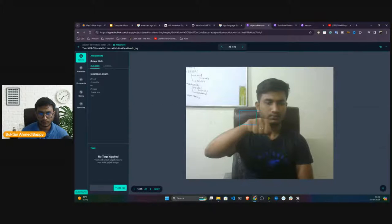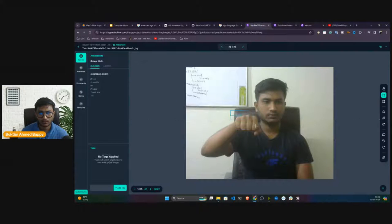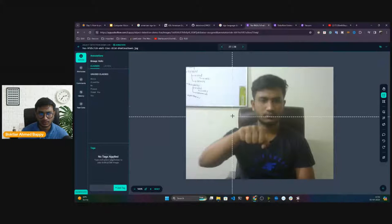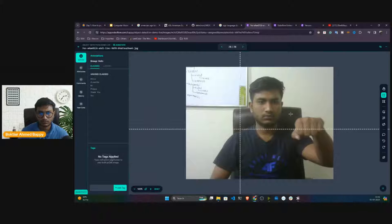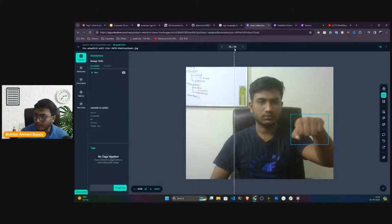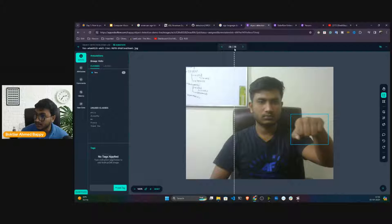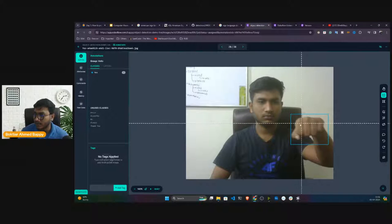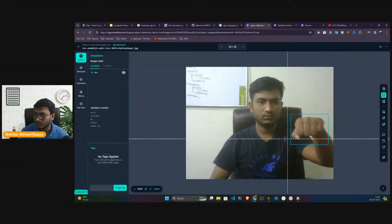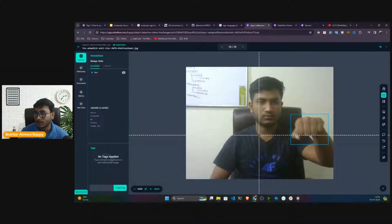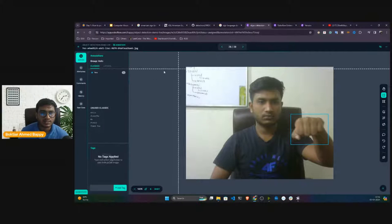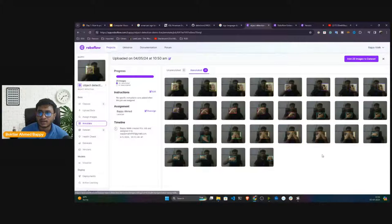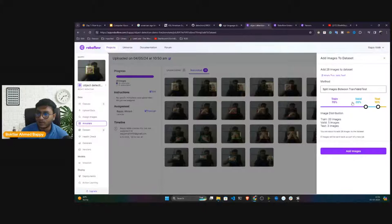Now 'yes' — almost done, only two images remaining. All 28 images completed. Annotation is about labeling the images and setting the bounding box — locating the object and teaching the model what to detect. Once annotation is done, go back. All images have been annotated. Now add all images to the dataset — it will automatically perform the train/test split. Click 'Add Image'.